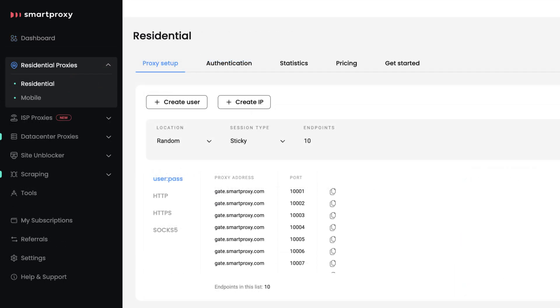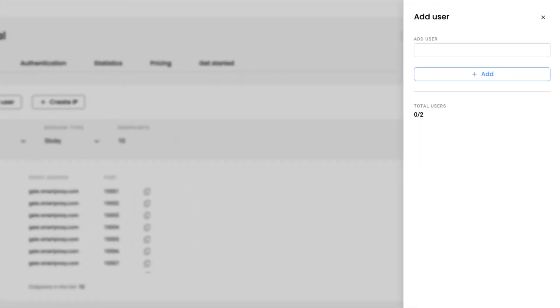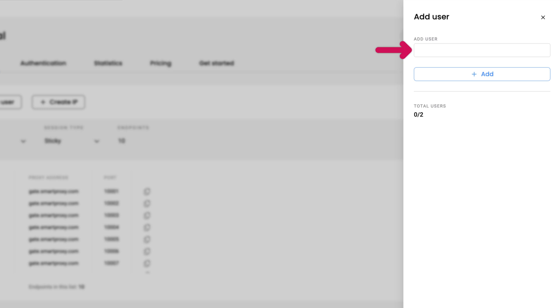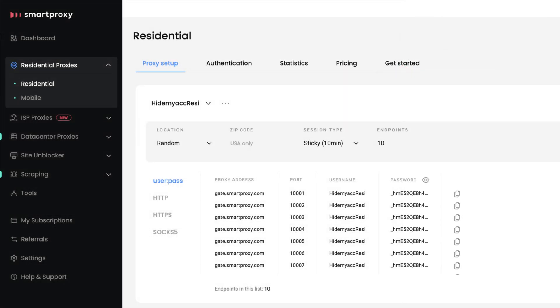In the Proxy Setup tab, click on Create User. Type in the username of your choice and hit Add. The password will be generated for you.